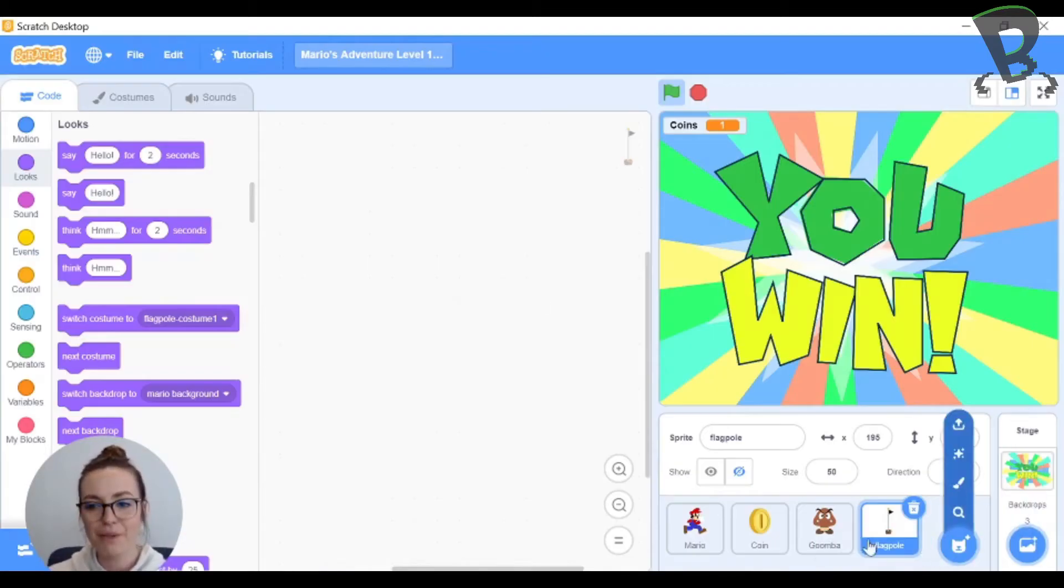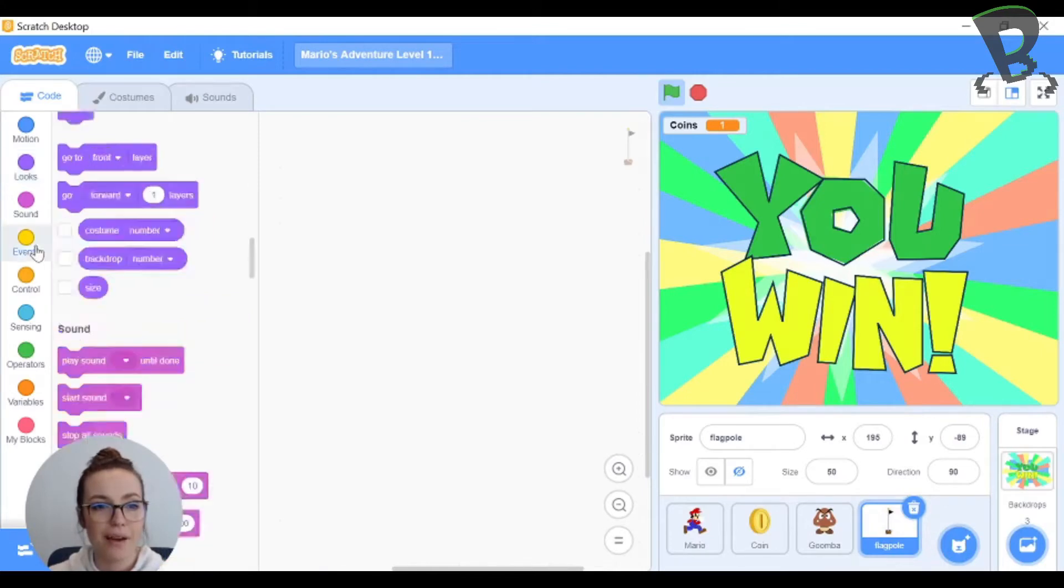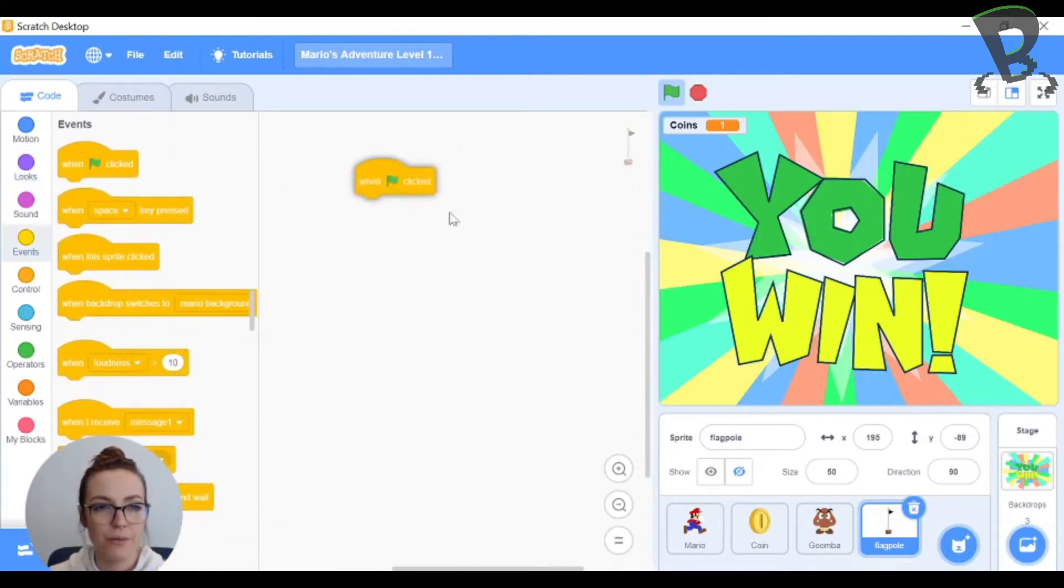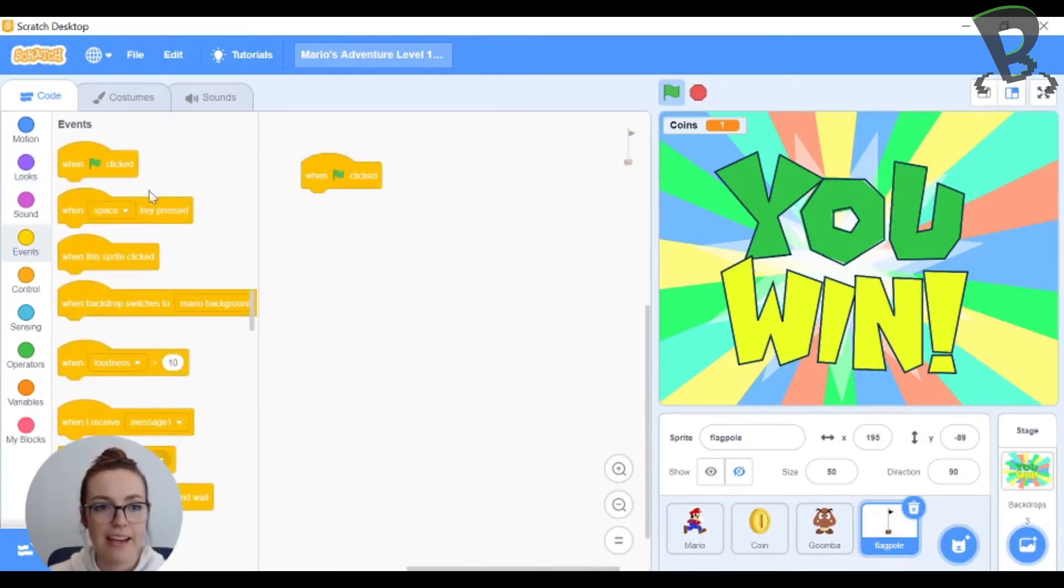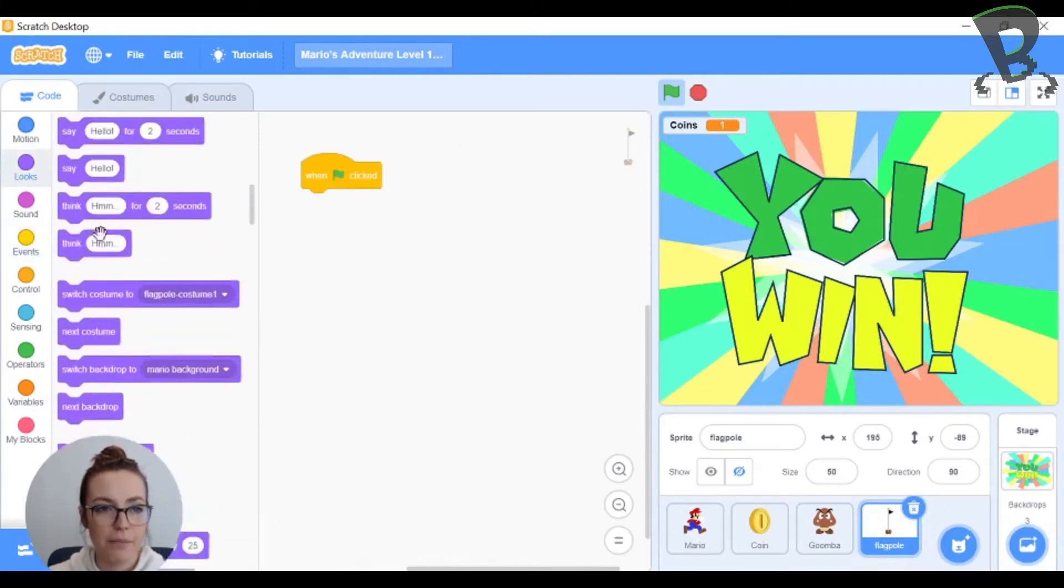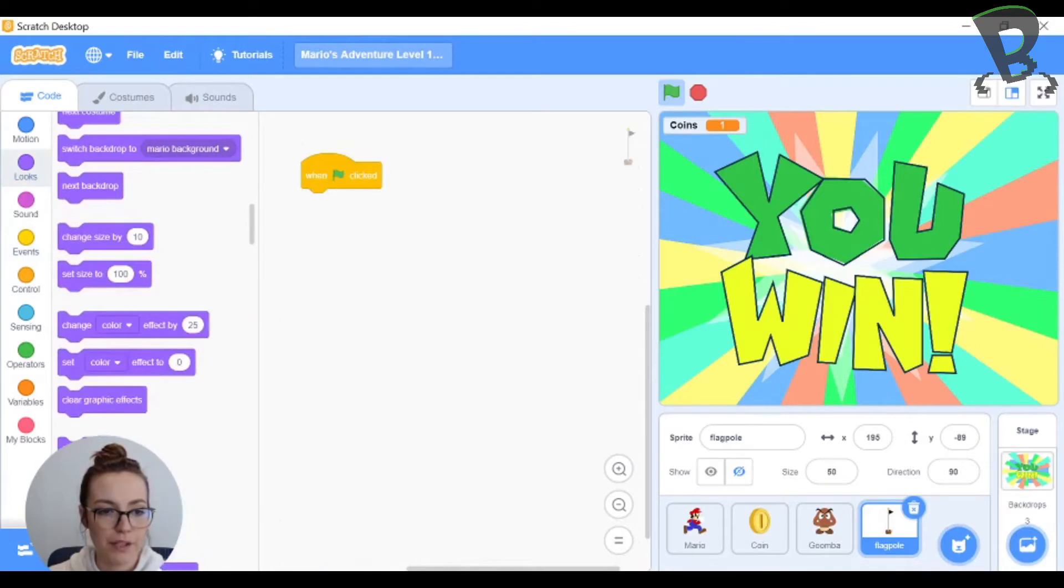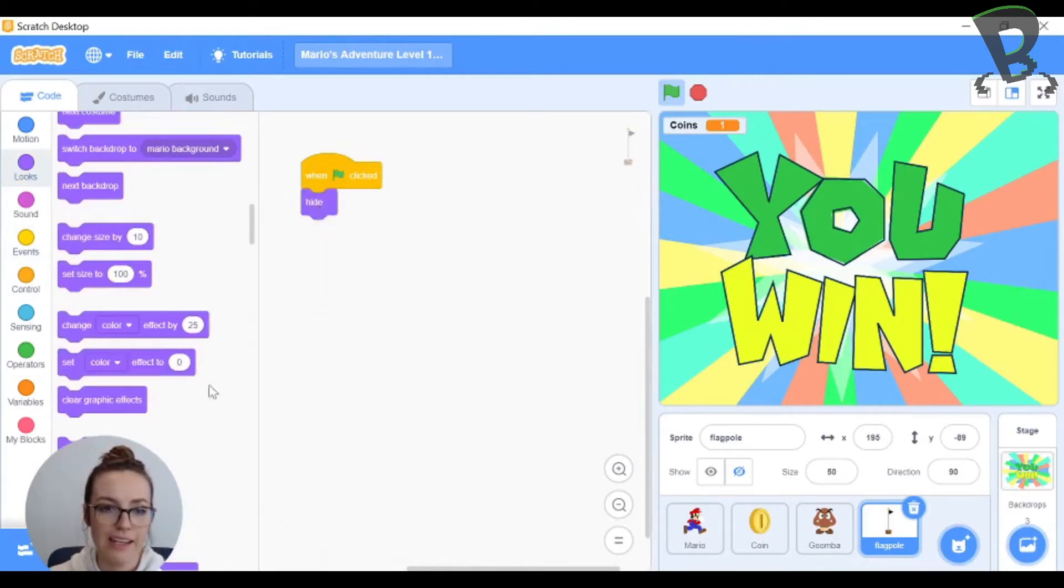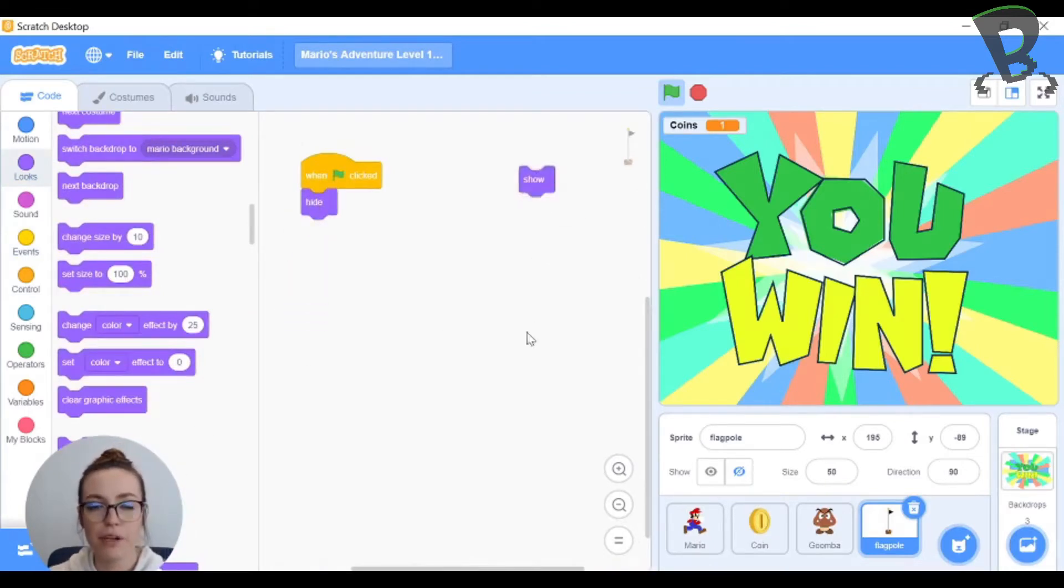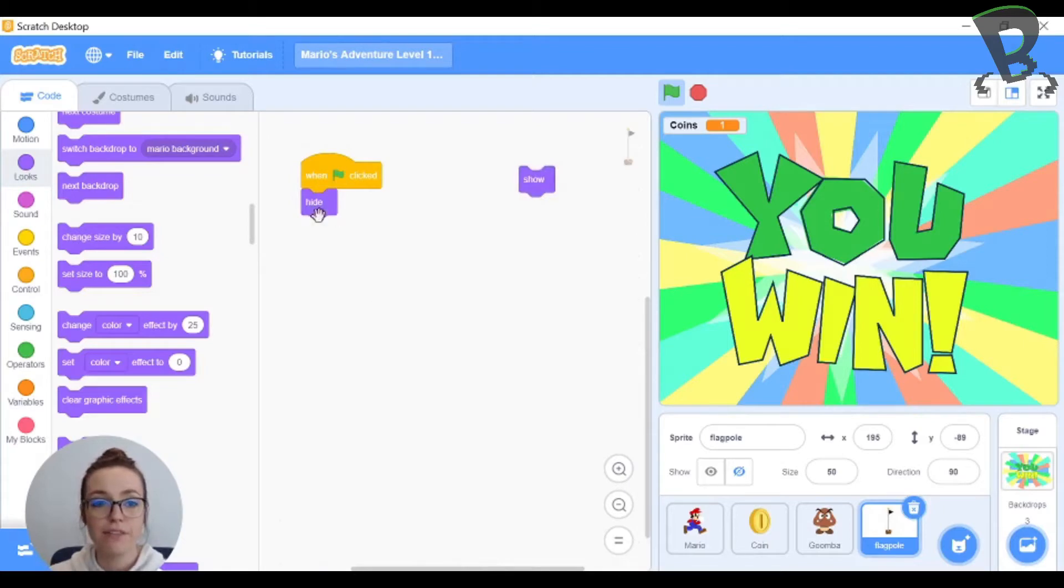So I've already uploaded a flagpole sprite. I'm gonna grab an event when green flag is clicked and right off the bat my flagpole is going to be hidden so I'm gonna plug in hide and I'm gonna grab a show and put it off in space. It's pretty good practice if you're gonna hide at some point you'll need to show eventually.